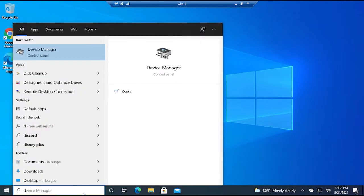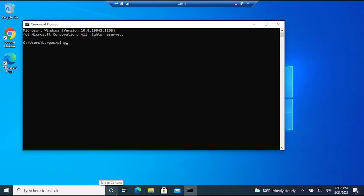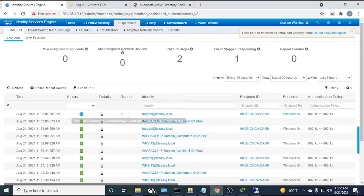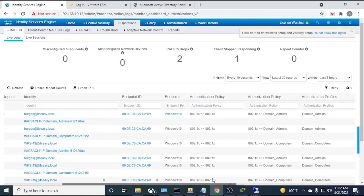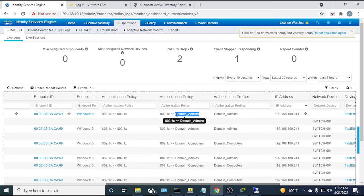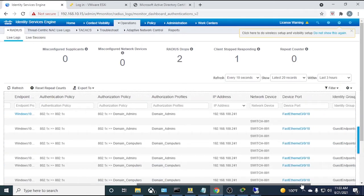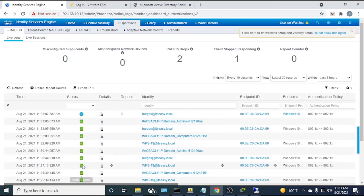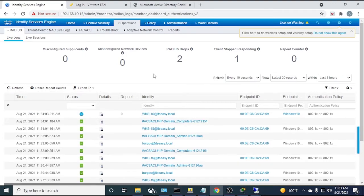On workstation-one, a ping to the domain controller succeeds. Back in ISE RADIUS Live Log, user 'virgos' was authenticated, the Authorization Policy was 'Domain Admins', and the profile was 'Domain Admins'. We can see the change of authorization behavior going from machine authentication to user authentication. When I log out, ISE immediately authenticates the workstation again and downloads the Domain Computers DACL.